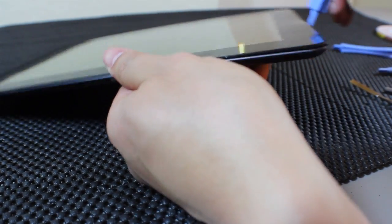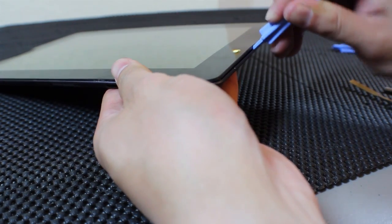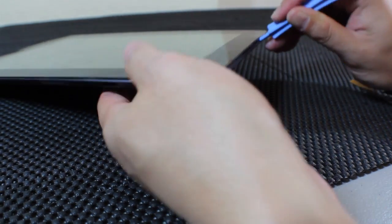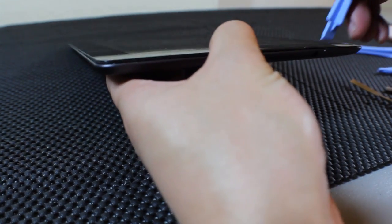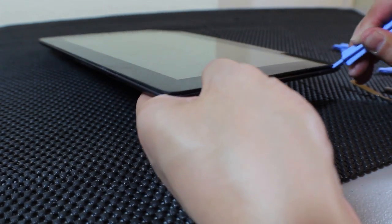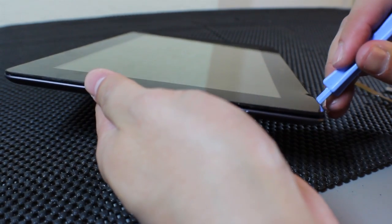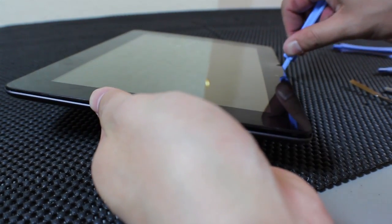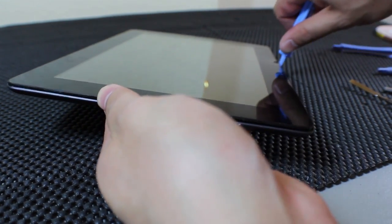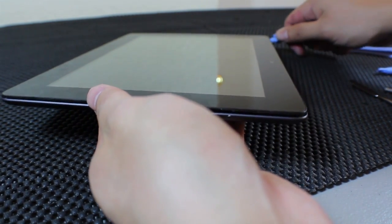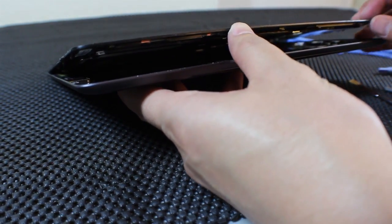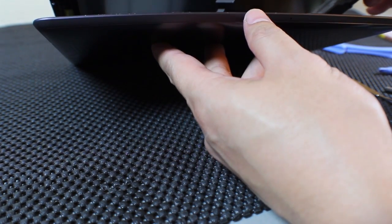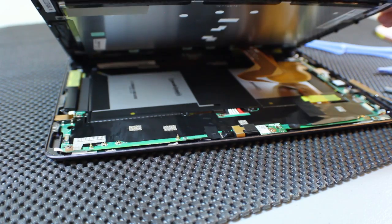Here we go. Alright, so everything is clear. Now I am opening. Be careful because there are cables all up inside there.